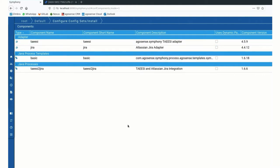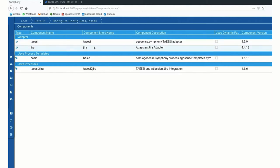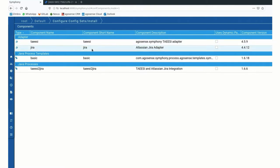Symfony itself has a browser-based interface for all the configuration that is needed. The components that I have installed is the TZ adapter itself, Jira adapter, both of which are responsible to establish the technical connection to TZ or to Jira.